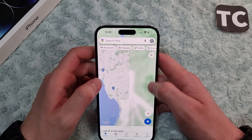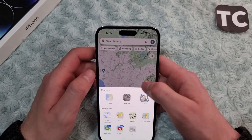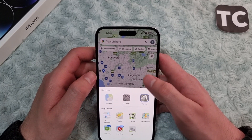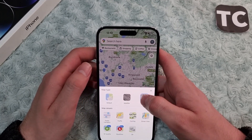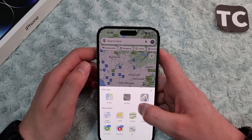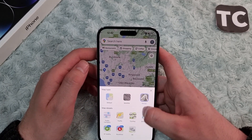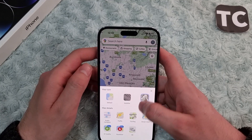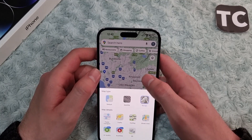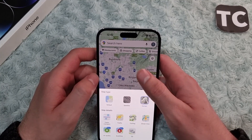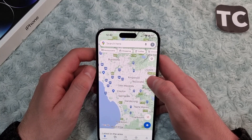From here you can also select map details — you can enable public transport, traffic, and cycling layers to show them on your map.